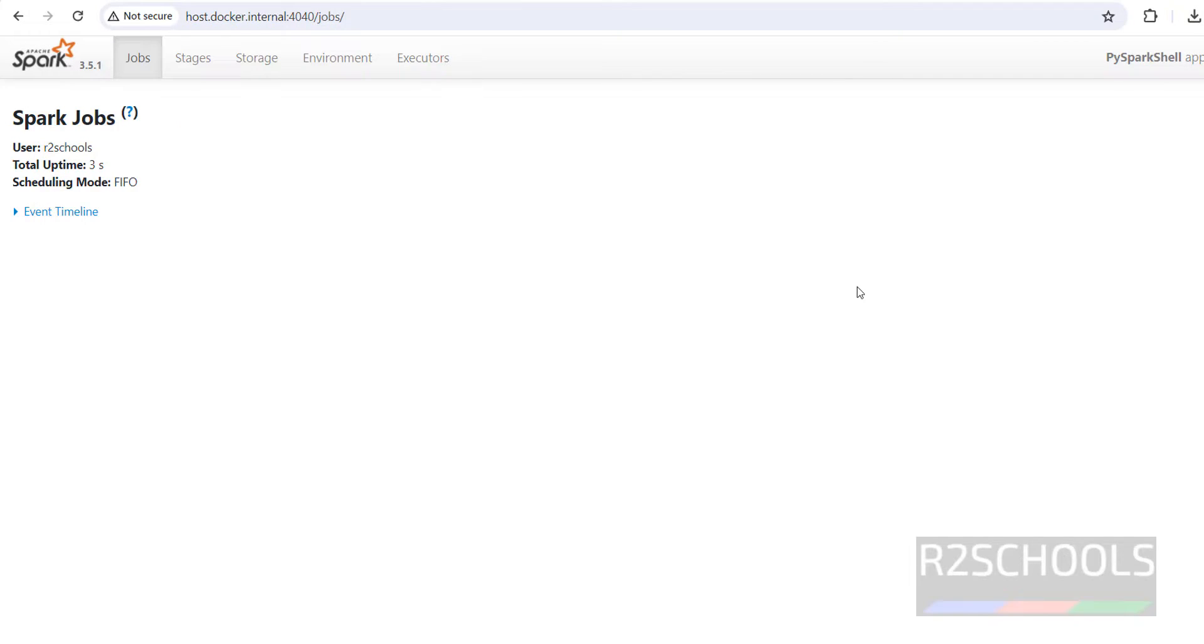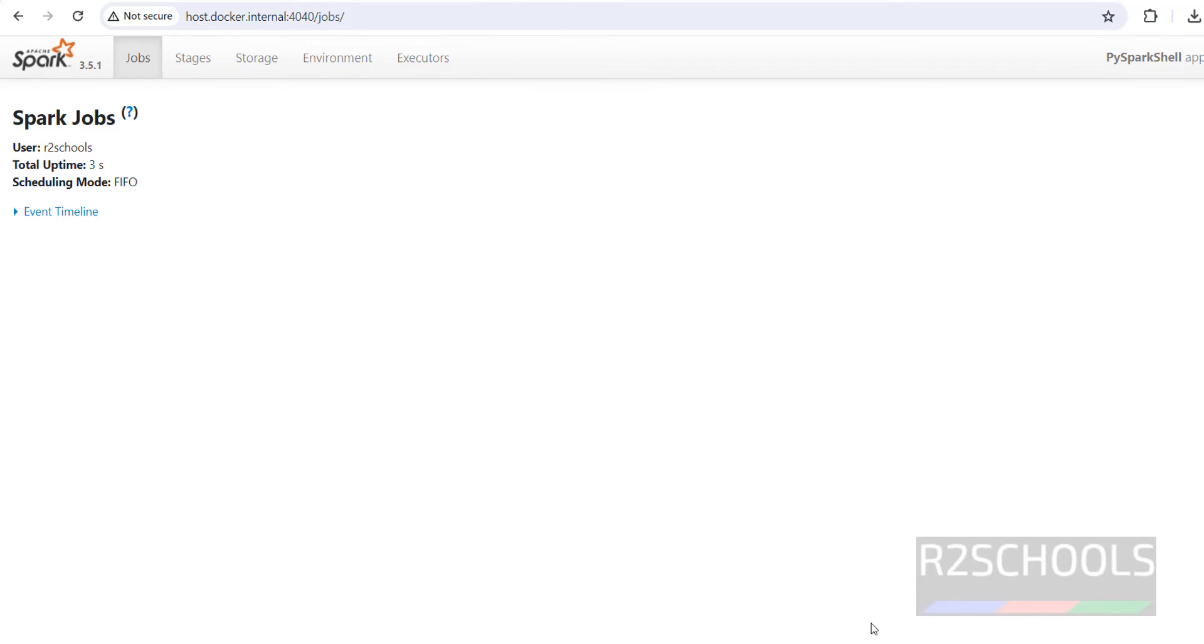So in this video we have seen how to download and install Apache Spark for Python, R, Scala on Windows 11 operating system. For more PySpark and Scala videos, please subscribe my channel. Thank you.